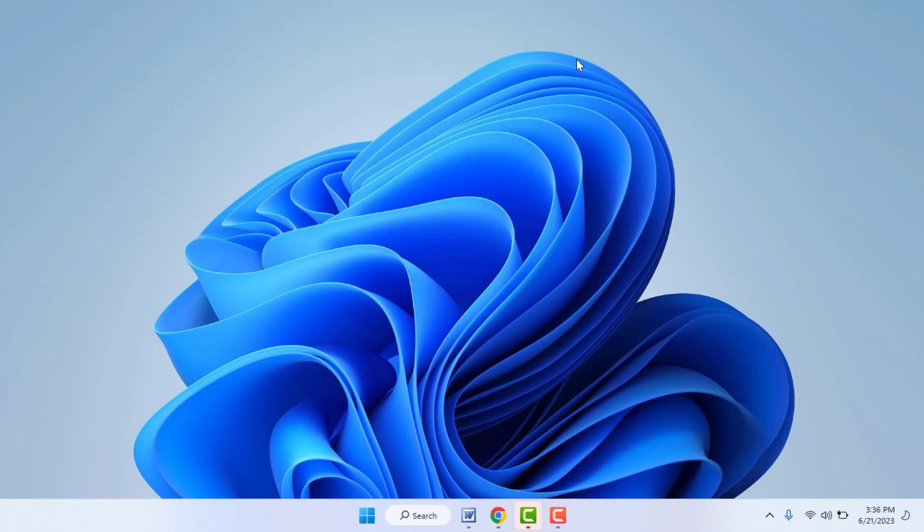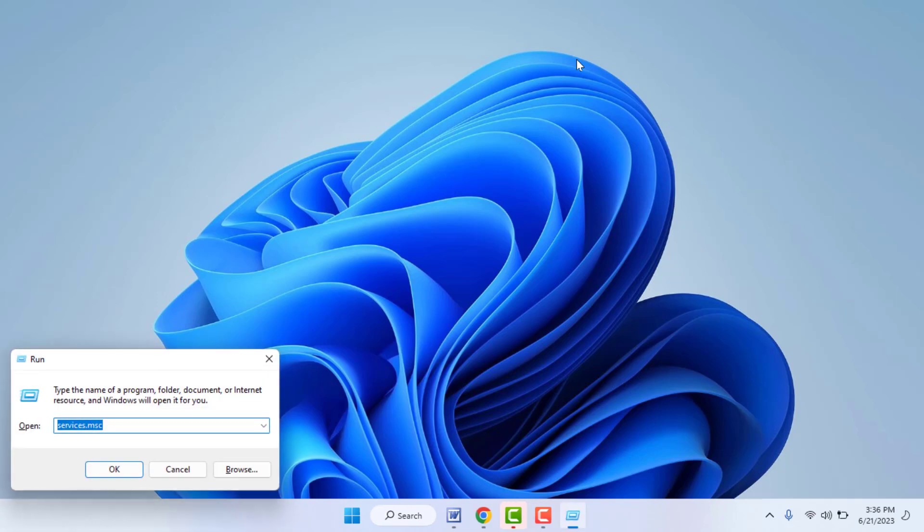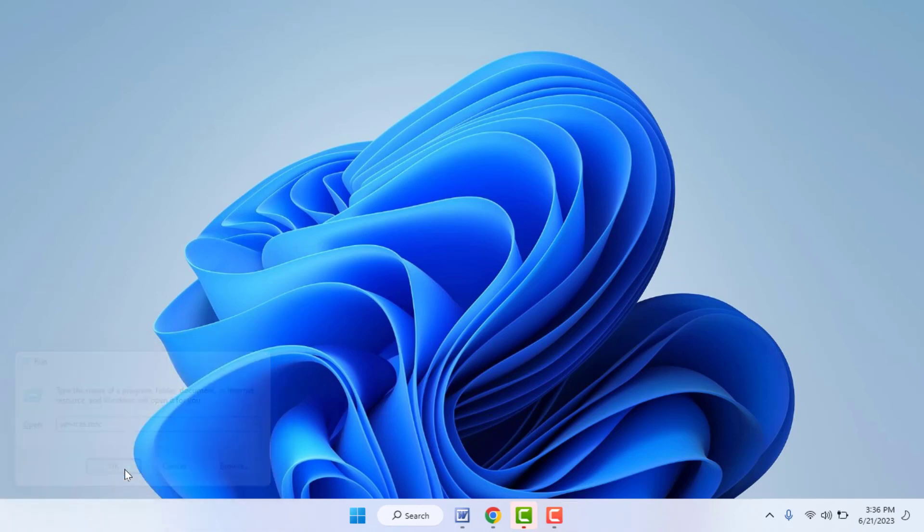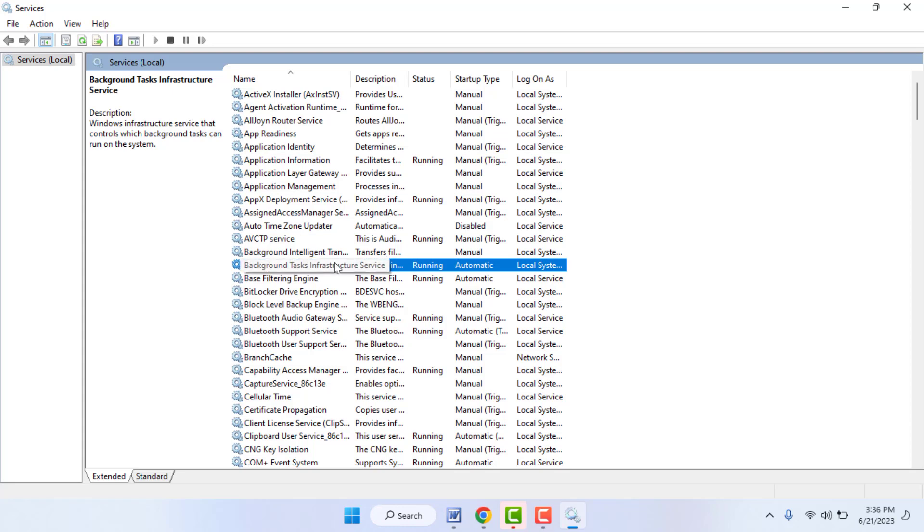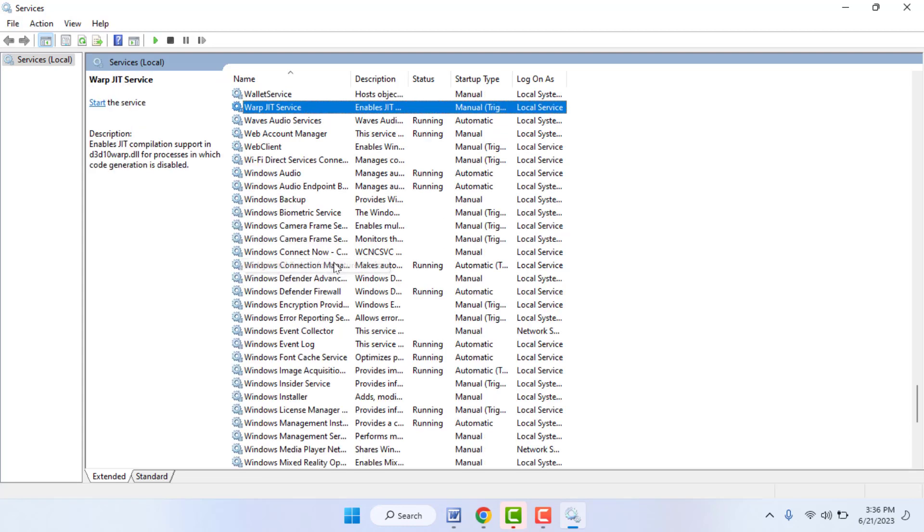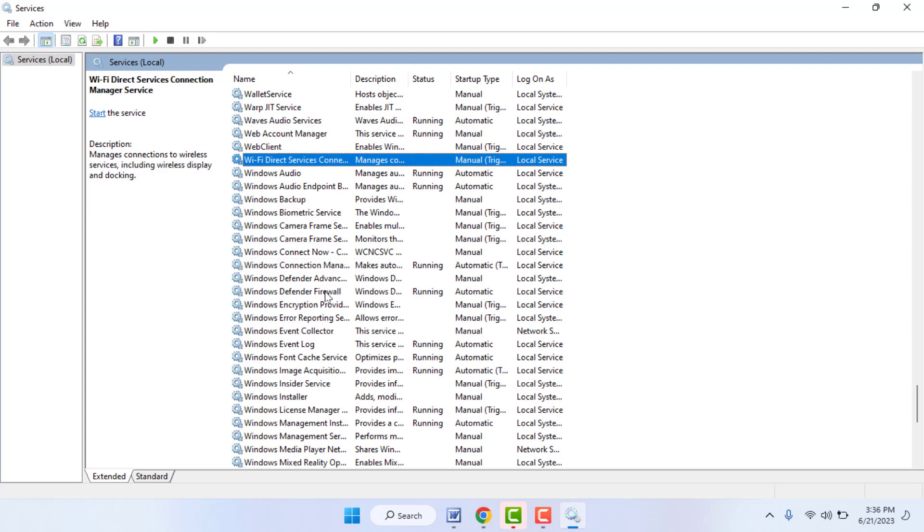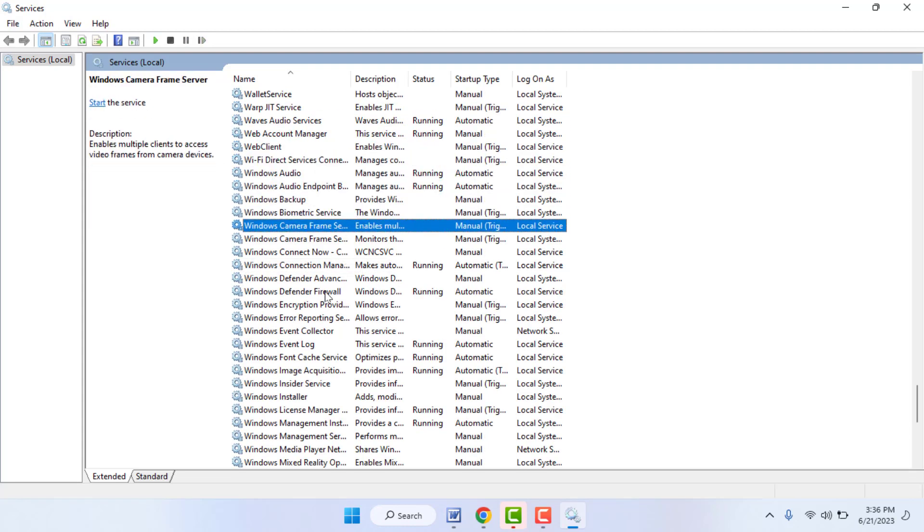In case you are facing the same problem, you can try this next method. Hold Windows key button and press R. And here you need to search services.msc and click on OK. And here you need to find out Windows Update option.